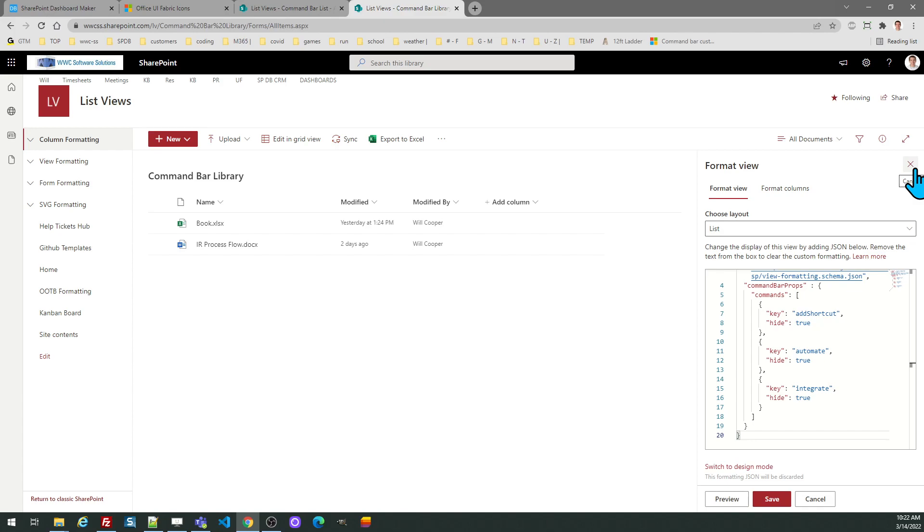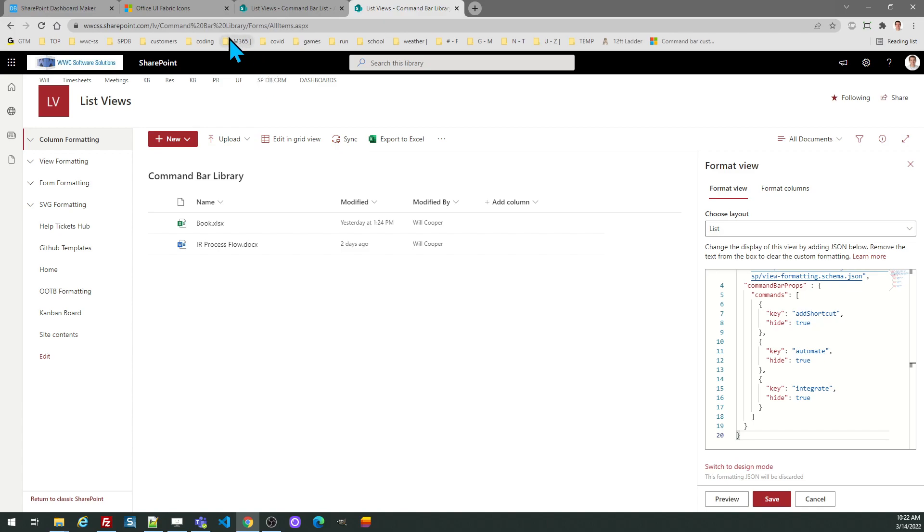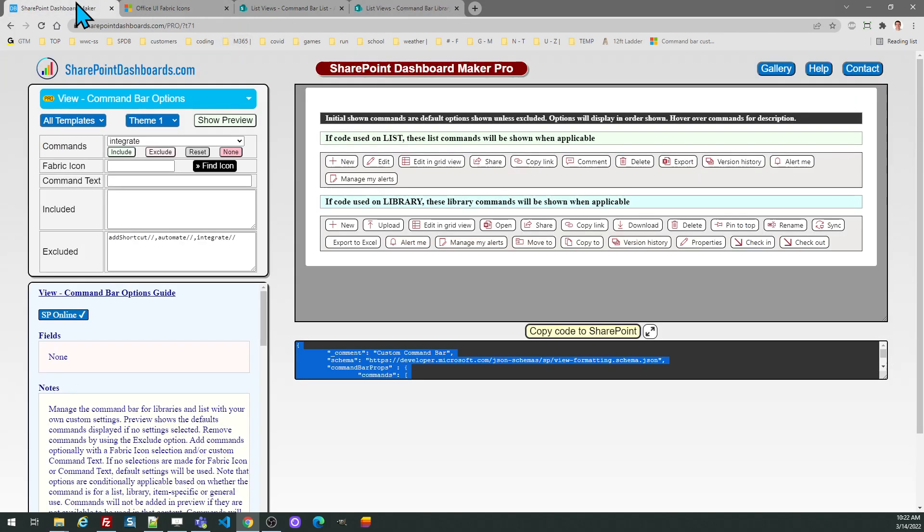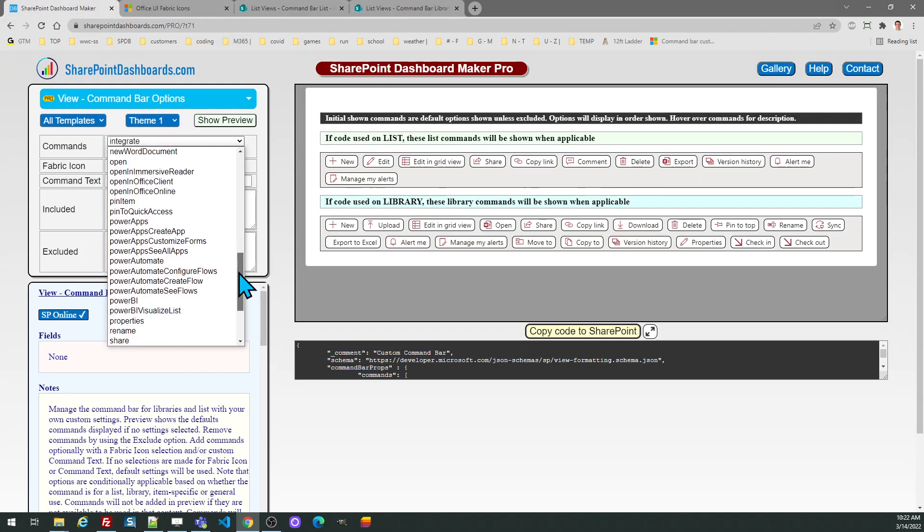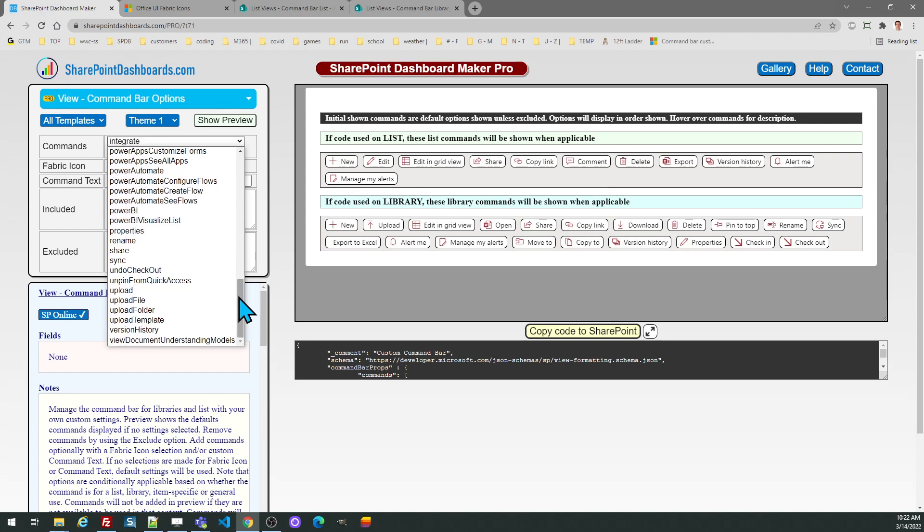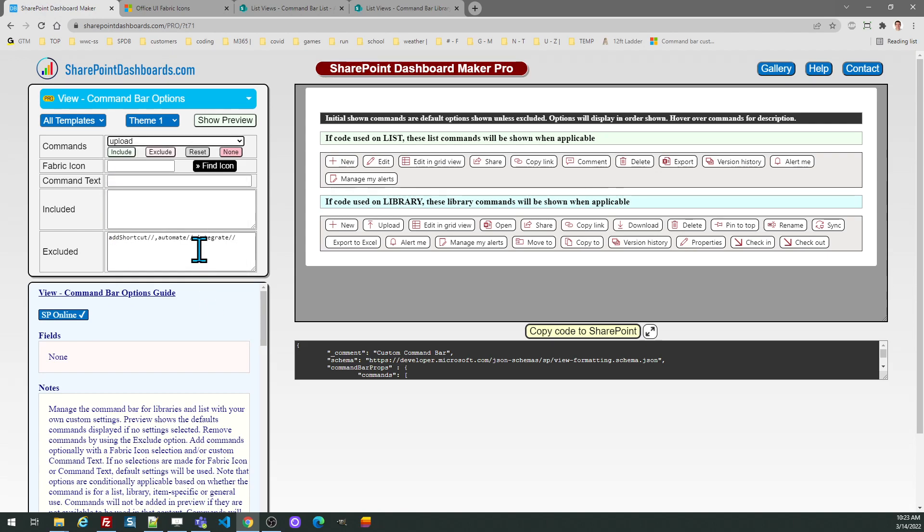Now additional to that you can customize the commands. Maybe this is an approval library and I want to change the wording. This says upload. Maybe I want to use a different icon as well. So we'll look at how that would work. So what I'm going to do is select the upload option because that's the one I want to change.